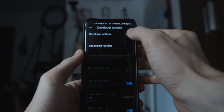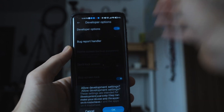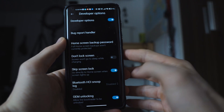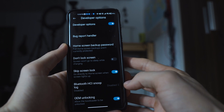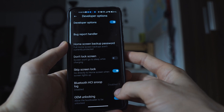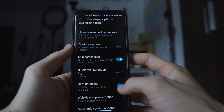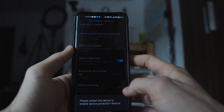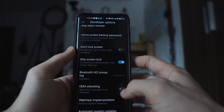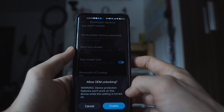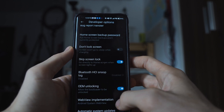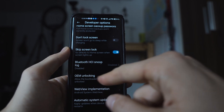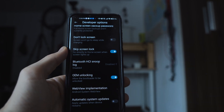Go down to OEM unlocking and click that on. If your device is not unlocked, you will be asked to enter your Xiaomi MIUI account info, and that registers the device as being part of the unlocking process.